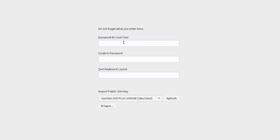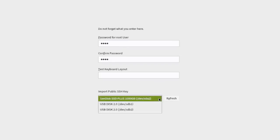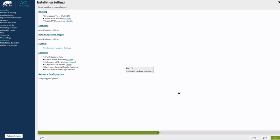On this page you have to enter a password for the root user. I'll type a simple password. You can also test the keyboard layout here. There's an option to import a public SSH key. I'll leave it as default and click Next, then select Yes to confirm using that password.